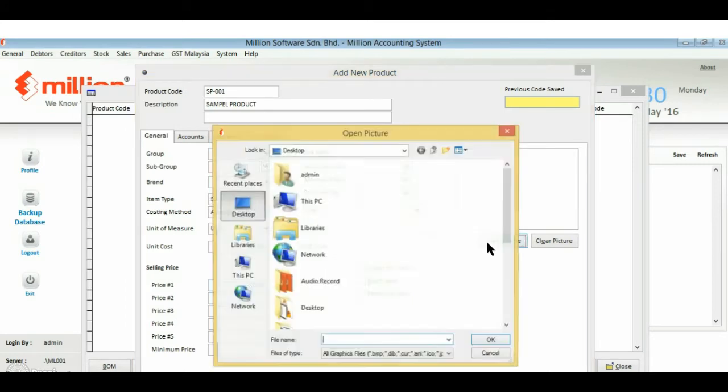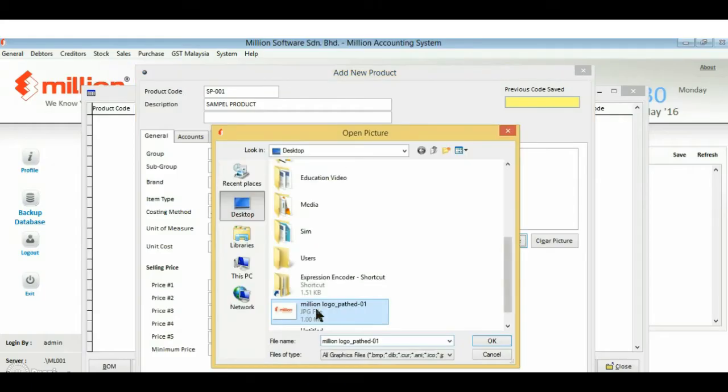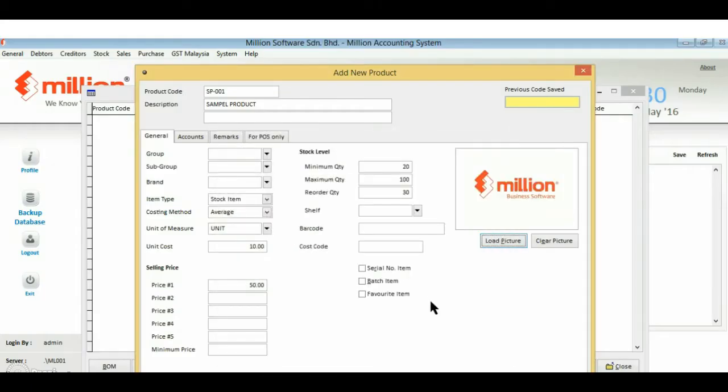You may also load your product photo for your reference. Next, click on account.